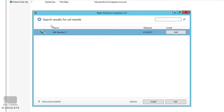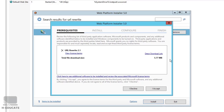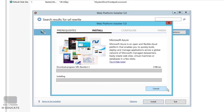I'm just testing the Web Platform Installer — select URL Rewrite and click Install. It will show the prerequisites and what will happen, then click Accept. The installation begins and everything is configured and installed by the tool automatically — that's what makes it very powerful.